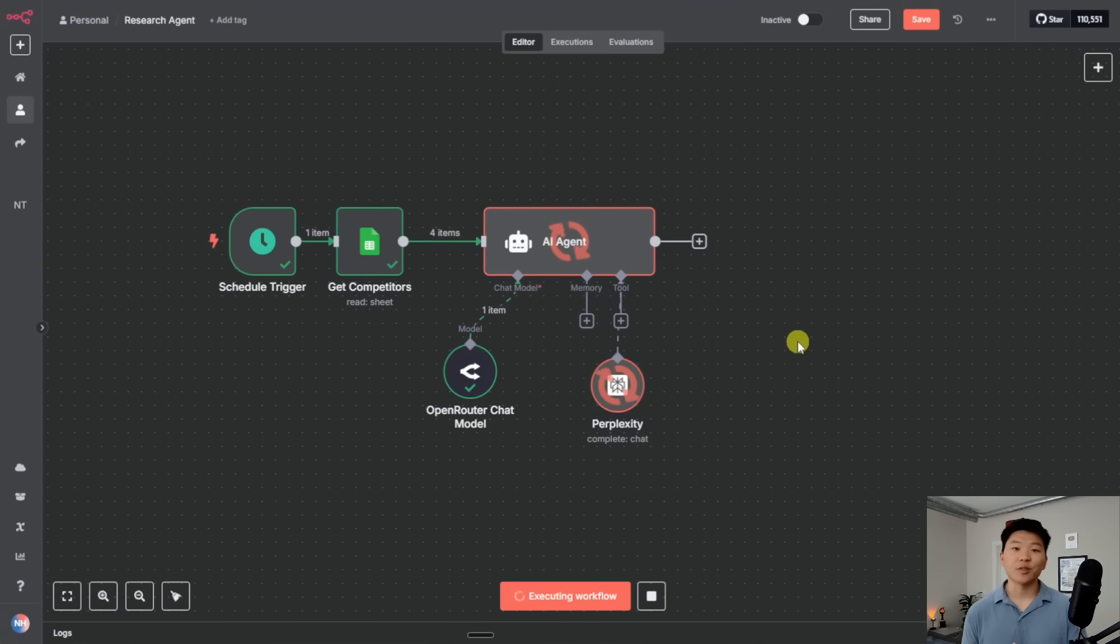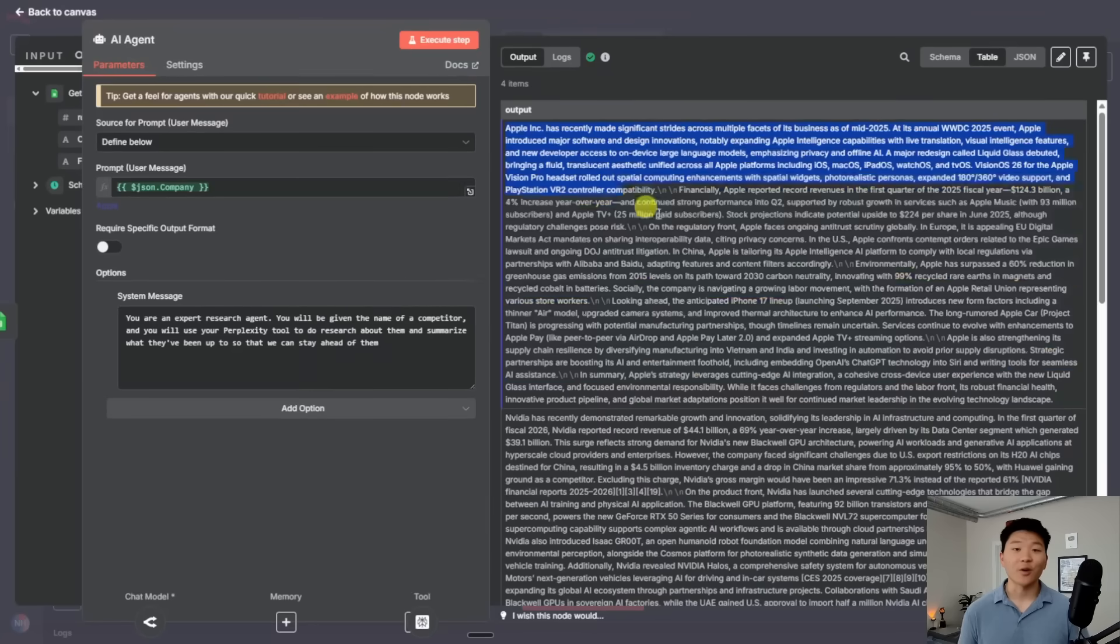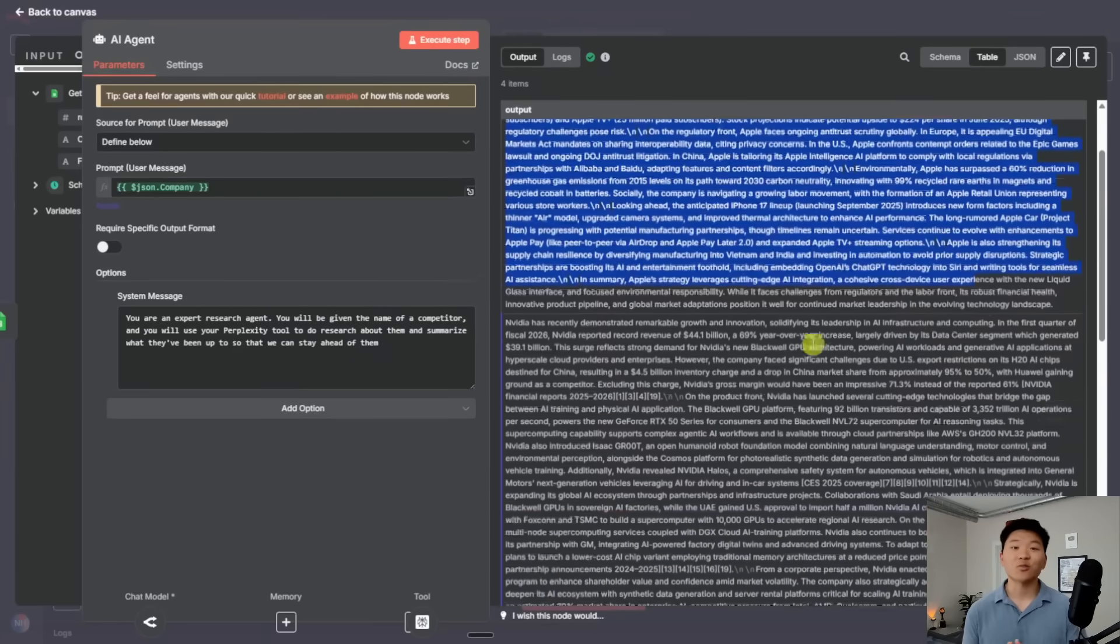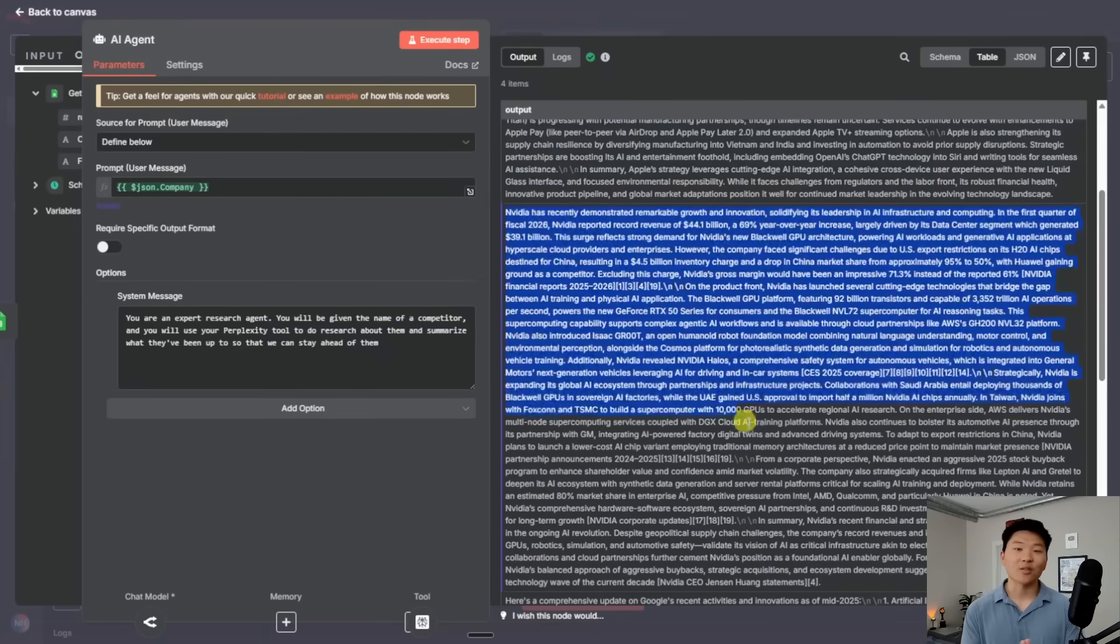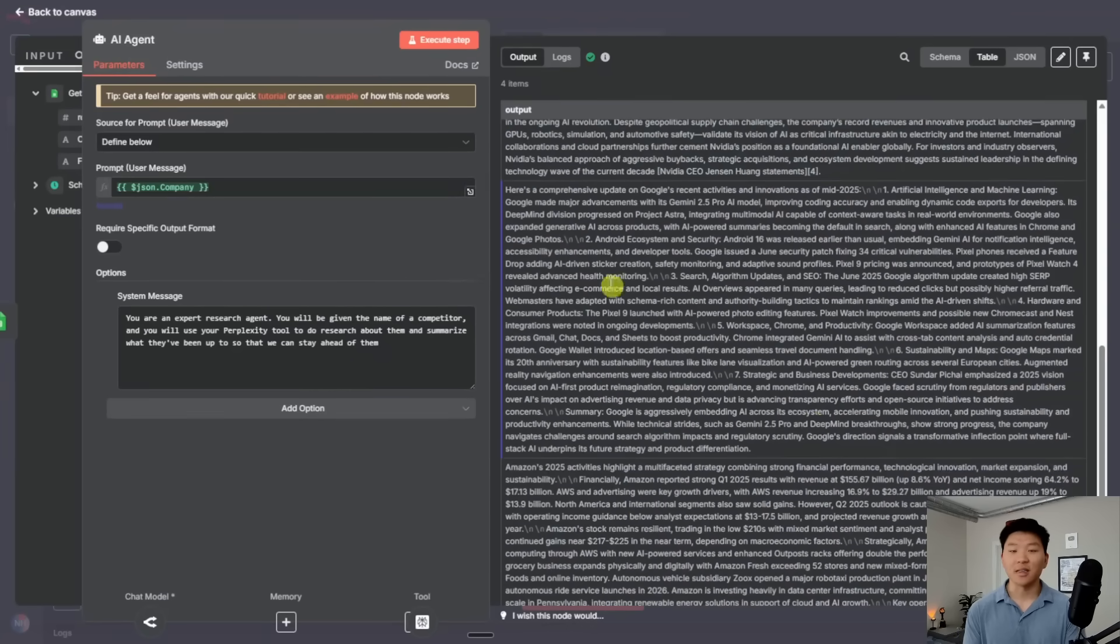By the end of this video, you'll have built your very own research AI agent without writing a single line of code, and I think you'll be shocked at how simple it is to set up.